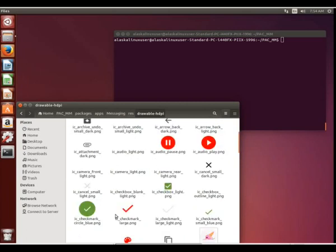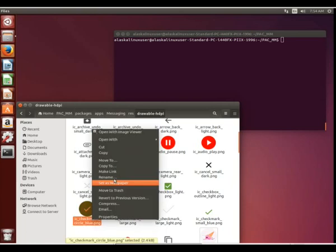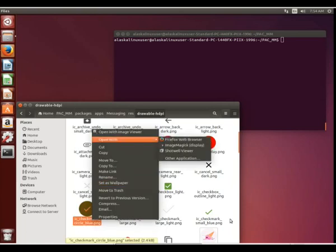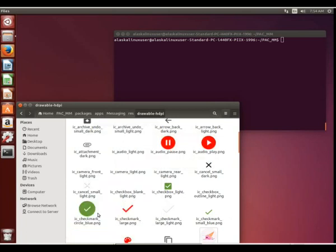So we look into this res and this drawable HDPI folder, and you can see, like, here's the checkmate circle. So I notice that it says blue, but it's actually green. And that's because the coding for it has to say blue because that's what they chose.